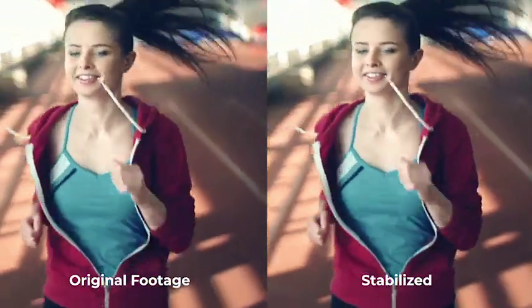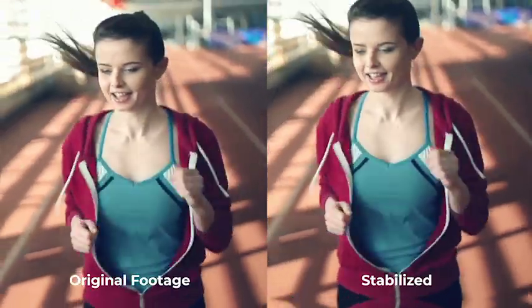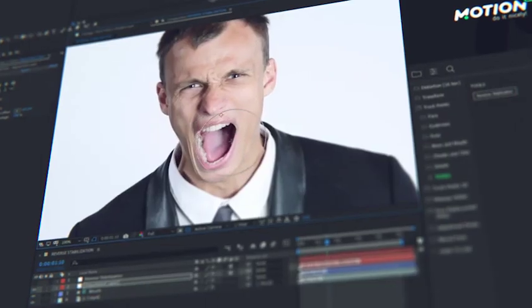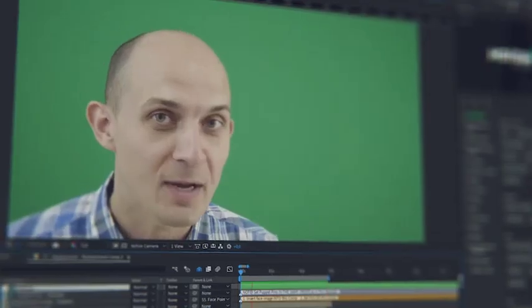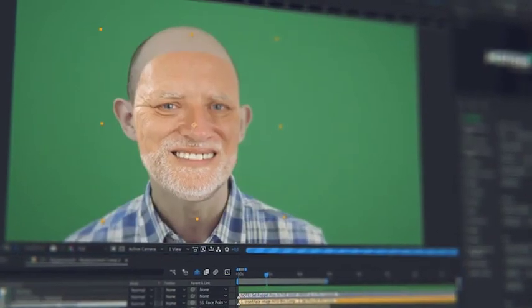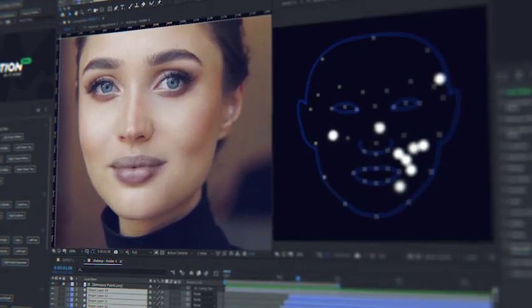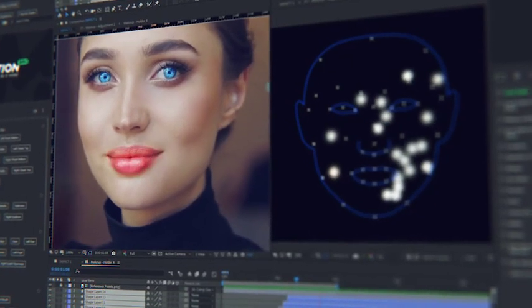Stabilize your video by face in order to make it more expressive. Use reverse stabilization to apply effects from the distortion category to the face. Replace the face using a common photo of another person. Brush out skin defects such as pimples and pigmented spots.